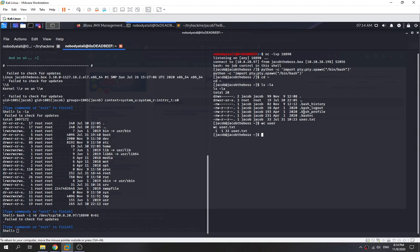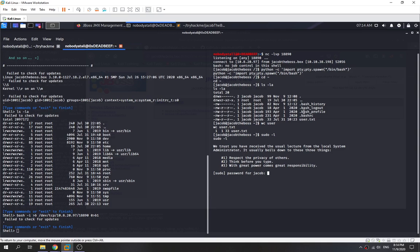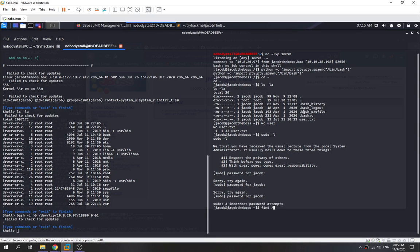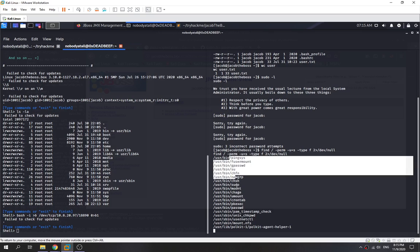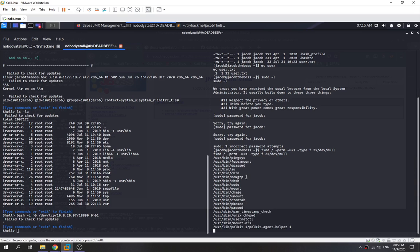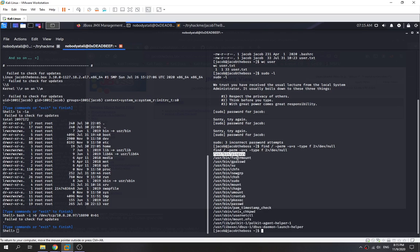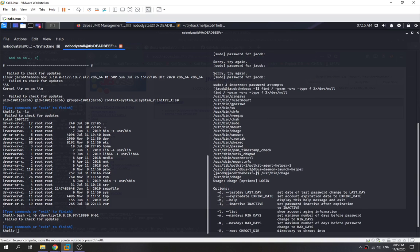We can read the user flag. We check if there's any sudo privilege, but since we don't have the jacob user password, that doesn't seem like the right path. We try to find any SUID binaries we can exploit. There are several tools with the SUID bit set for the user.